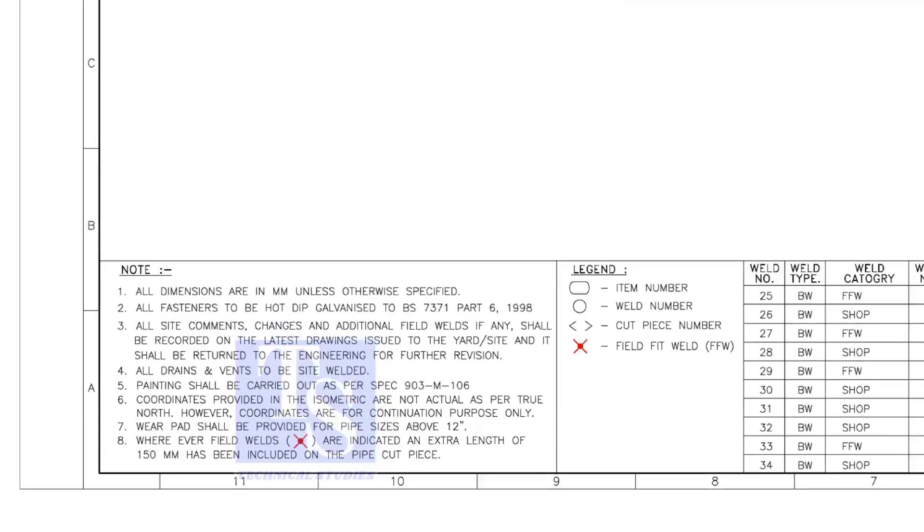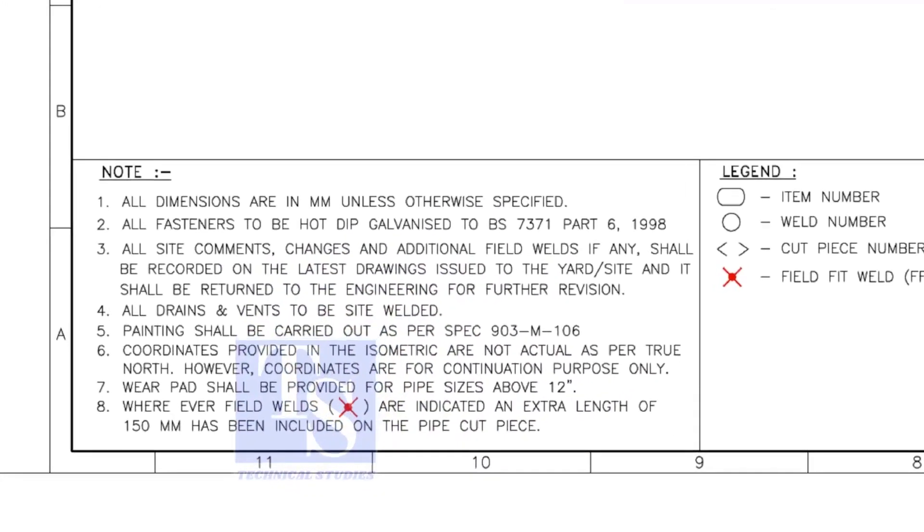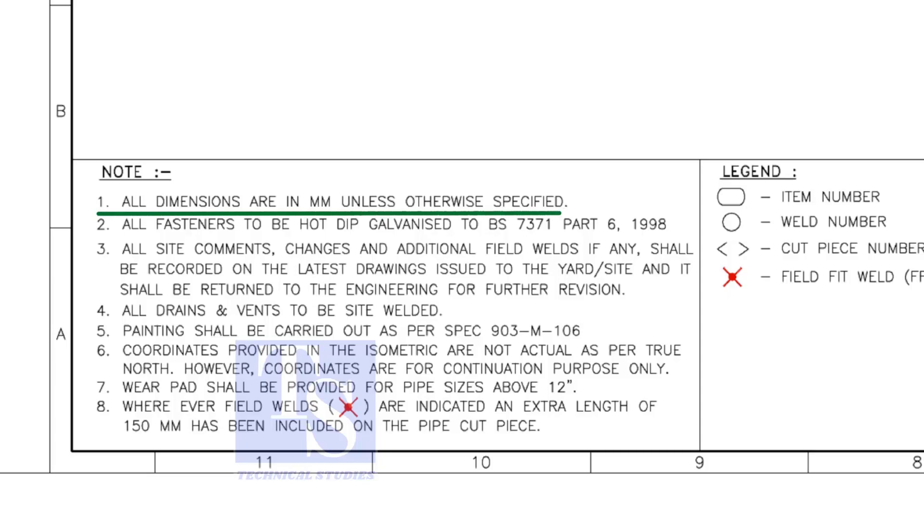Let us go through the descriptions. You are supposed to read all the notes. If you don't understand, don't hesitate to ask your superiors. Here, I will read the relevant descriptions only. All dimensions are in millimeter. All vents and drains to be site welded.